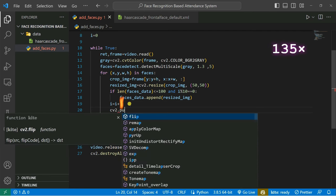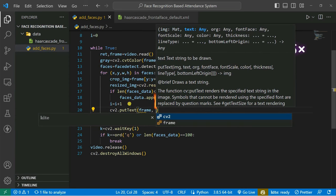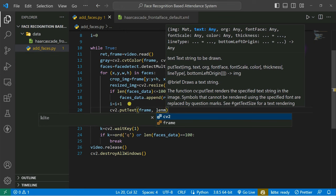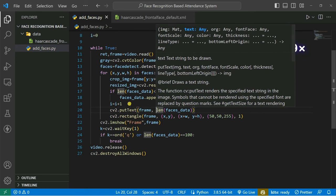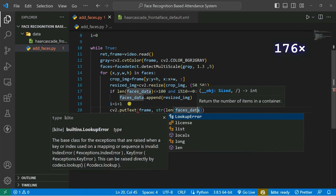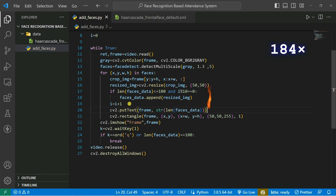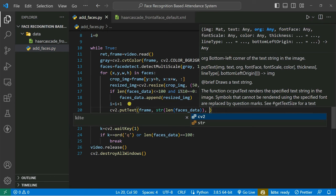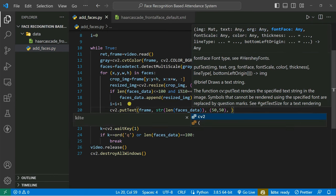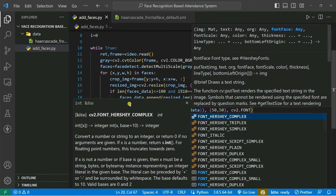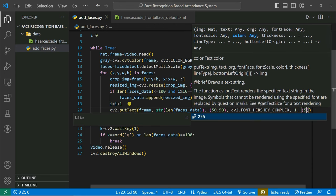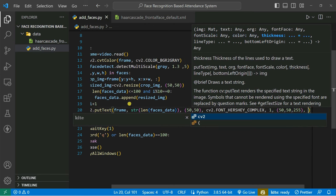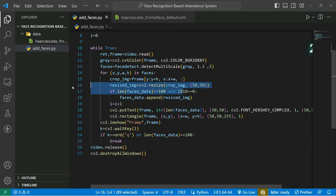We add a put_text overlay on the frame using cv2.putText() showing the current count of faces collected — str(len(faces_data)) — at coordinate (15, 15), with font cv2.FONT_HERSHEY_COMPLEX, font scale 1, red color (15, 15, 255), and thickness 1. Now let's run the code and see it working.